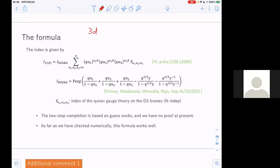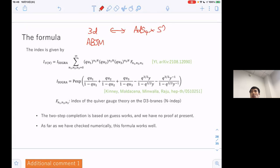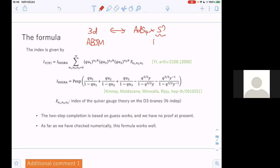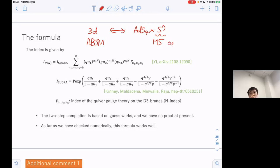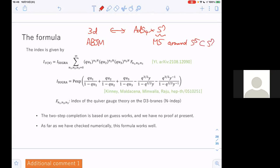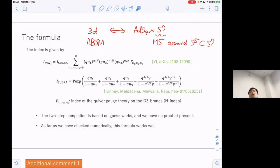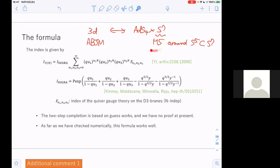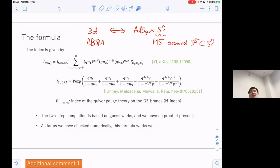For example, let's consider the 3D case. On the gauge theory side we have ABJM theory, whose holographic dual is AdS4 cross S7. The finite N correction is given by M5 brains wrapped around S5 in S7. If you can calculate the index for this M5 brain, then you can calculate the correction. However, it is difficult to calculate this because there is no simple description analogous to the D3-brane case.